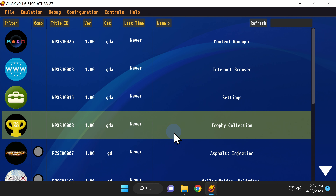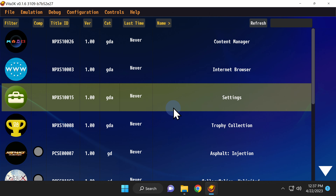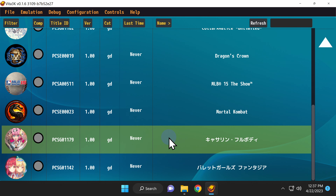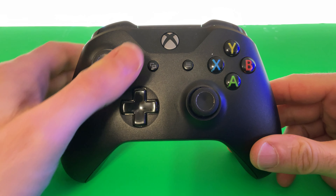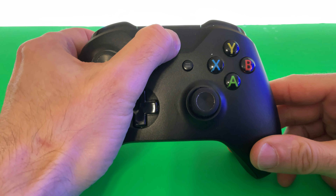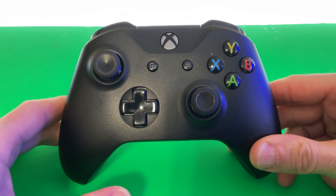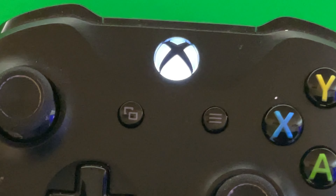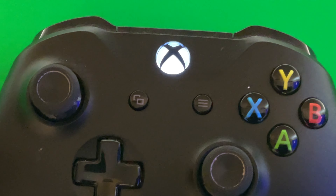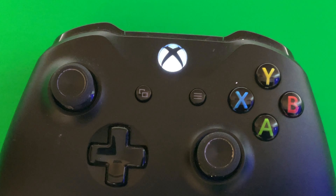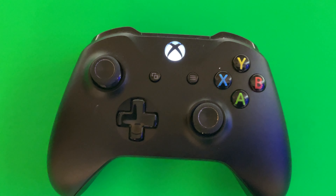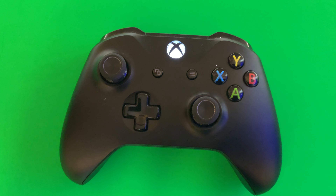You'll now see that all of the games that I copied over into the emulator are represented in the main menu of Vita 3K. You can use keyboard controls to play your games, but if you really want to shine it on, pair your favorite controller with your computer. In this case, I'm using an Xbox One controller wirelessly paired by Bluetooth to my computer, and Vita 3K picked it up and configured it immediately with no problem.